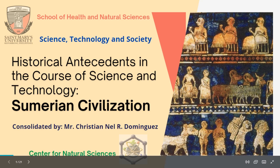Good morning, dear students in GSTS. Today we will have the discussion on the historical antecedents in the course of Science and Technology, specifically the Sumerian civilization.